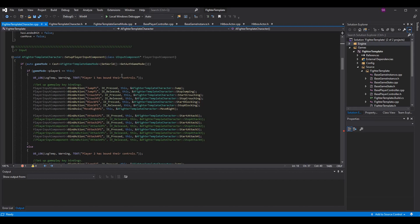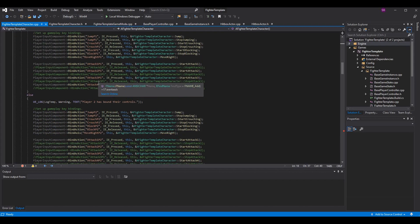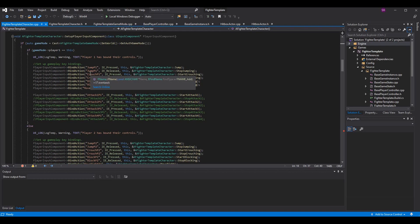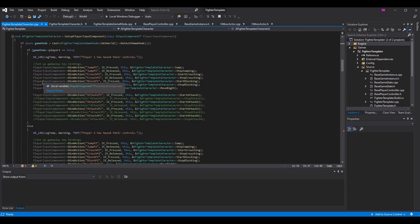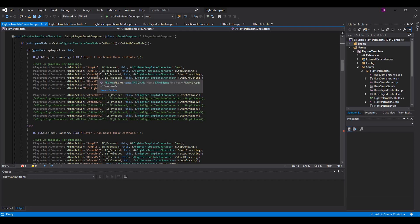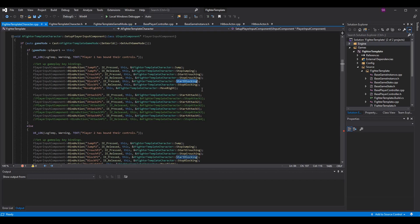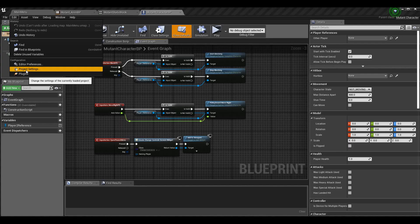In SetupPlayerInputComponent, you're going to add your block actions — block p1, block p2, however many players you have. Make sure you bind your actions. Copy your crouch command pattern: block p1 for pressed, block p1 for released, then call the functions you want. When we press it, call start_blocking; when we release it, call stop_blocking.